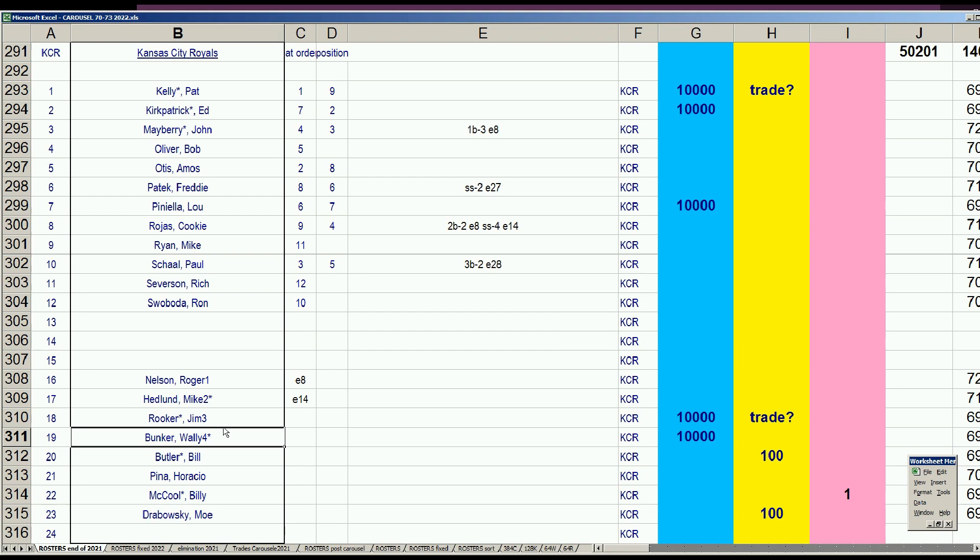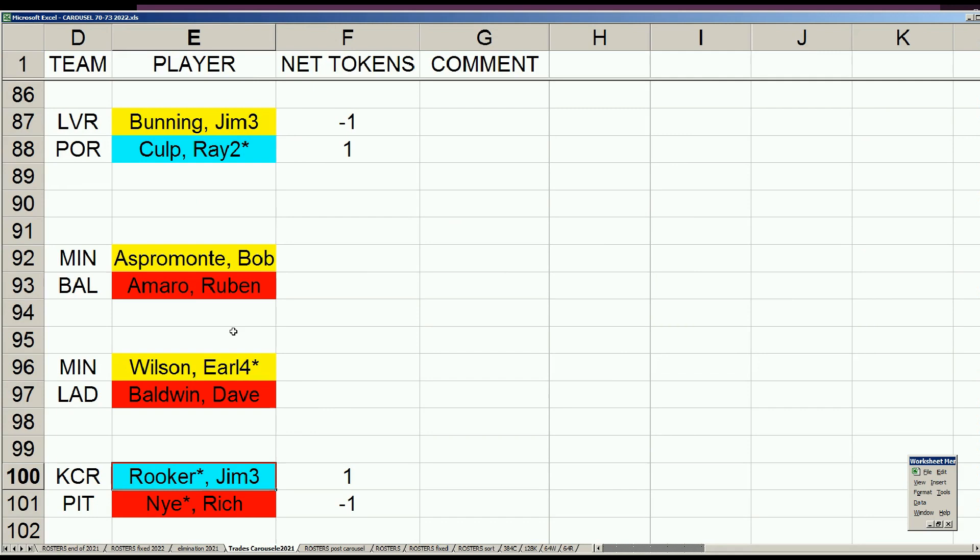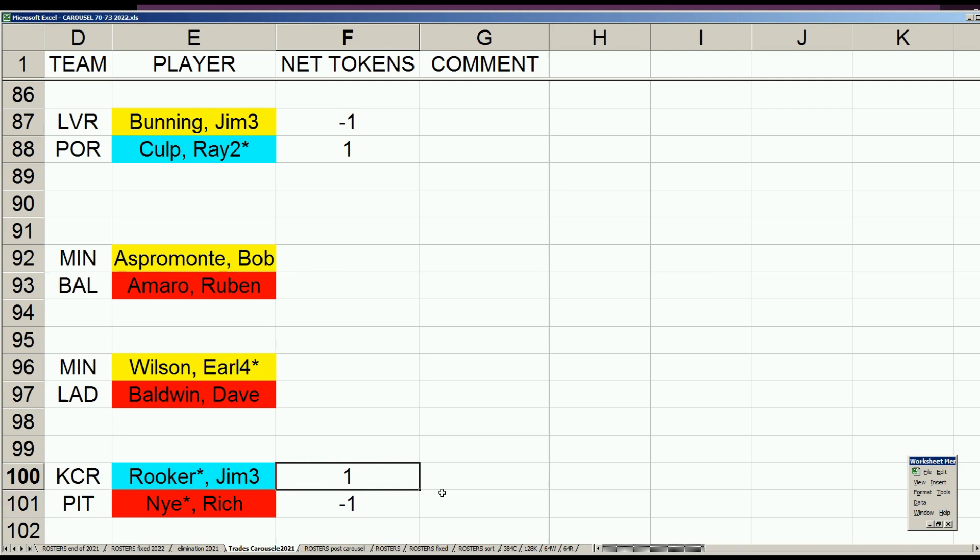Of all these transactions, I was looking for the one that seemed to help both teams the most, and the guy to move is Jim Rooker, who really blossoms in Pittsburgh more than Kansas City. The trade: Kansas City sends Jim Rooker to the Pirates for a retired player. Kansas City will get a draft token out of that.